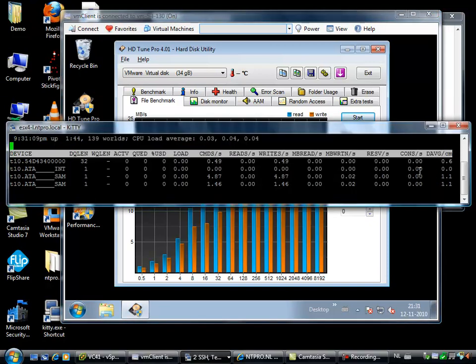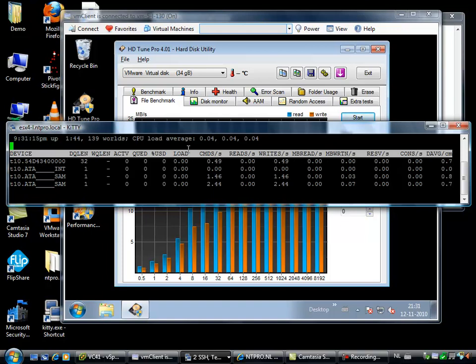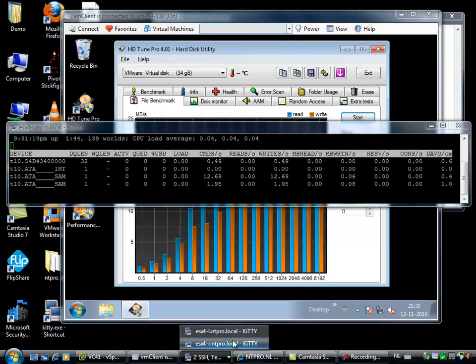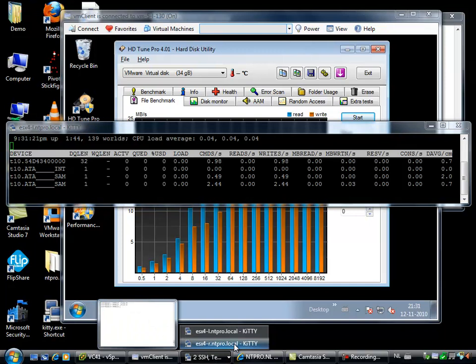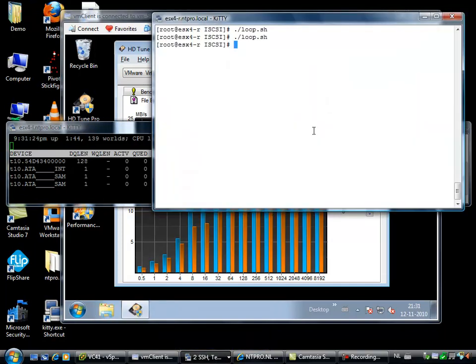So I recorded this measurement, it's running on the iSCSI target, but I didn't introduce any locks. So what you can see here is the esxtop session. It's running on ESX4-L on the same ESX host where the virtual machine is also running, but I have opened up another session to my ESXR server.